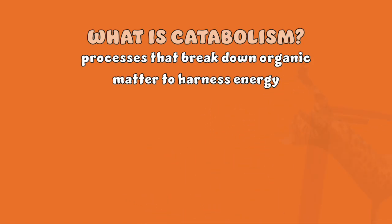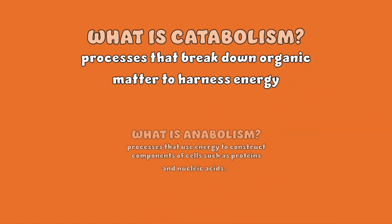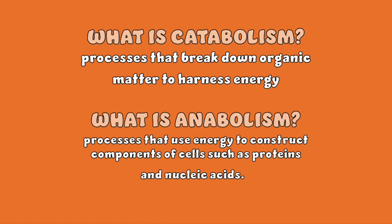Anabolism, on the other hand, is the set of metabolic processes that build up complex molecules from smaller units, using energy in the process.